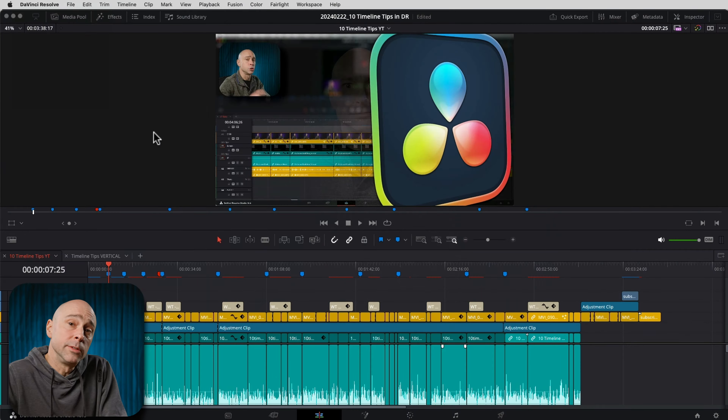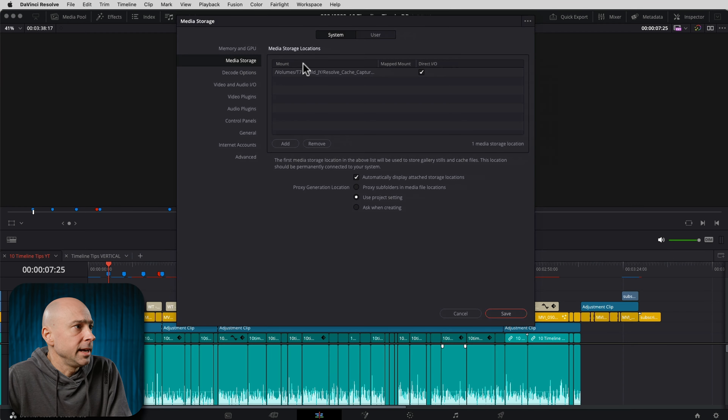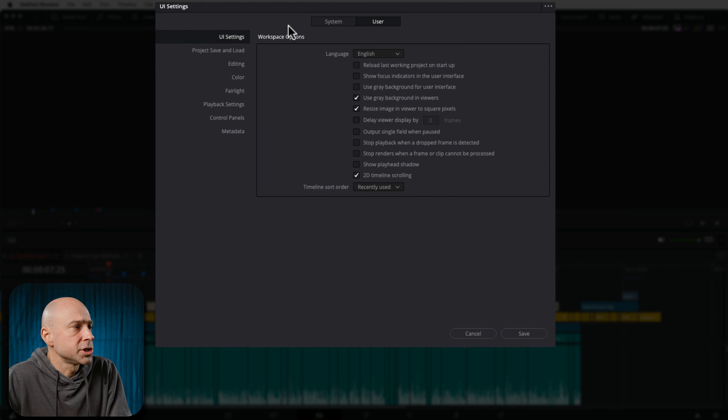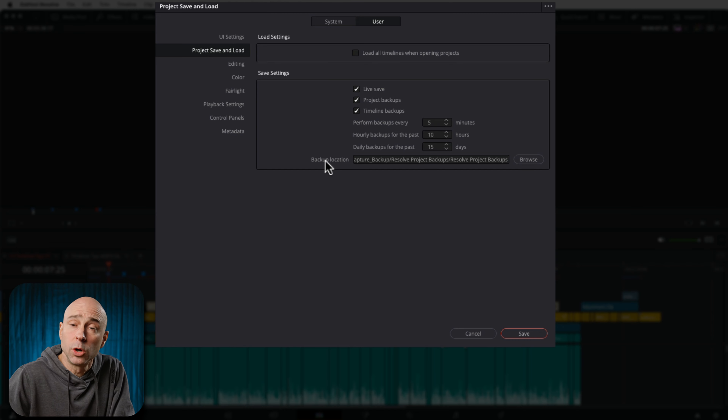Now we need to figure out where those project.db files are. Maybe you've already got it and know where it is, but if you're not sure where to find them, here's where you can look. Jump into DaVinci Resolve and go into preferences. In preferences, go to the user section and then project save and load. Right here, the backup location — that's where you're going to want to look.